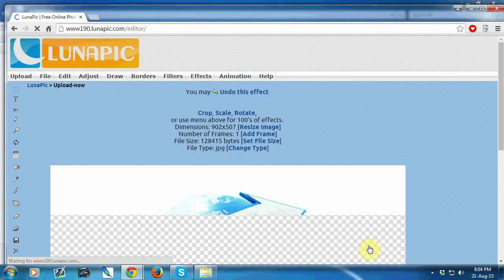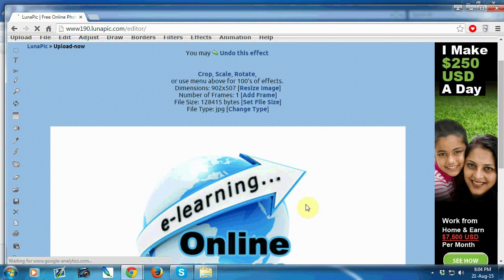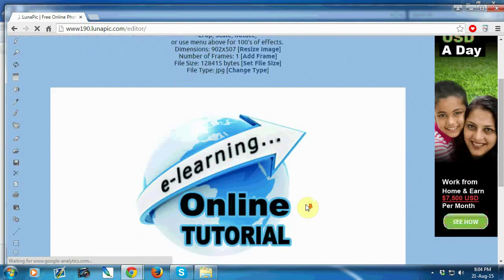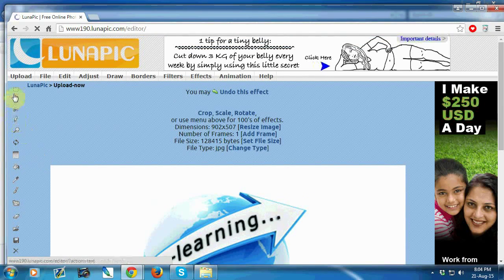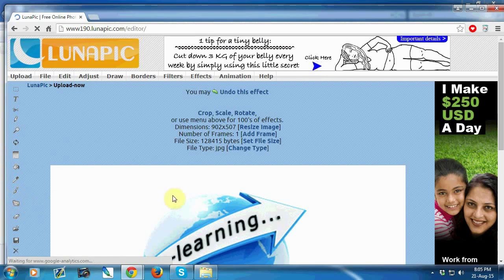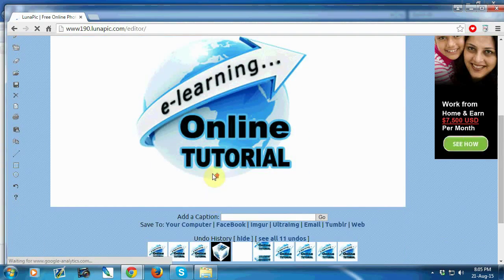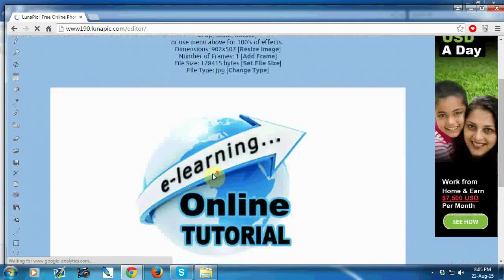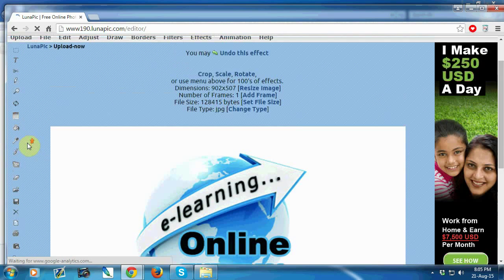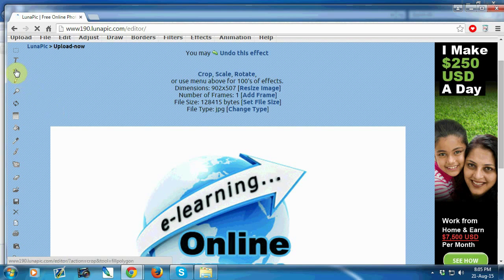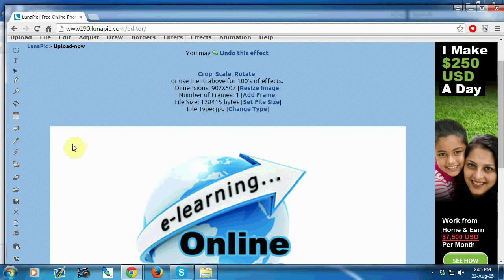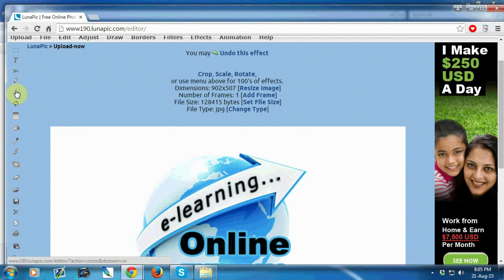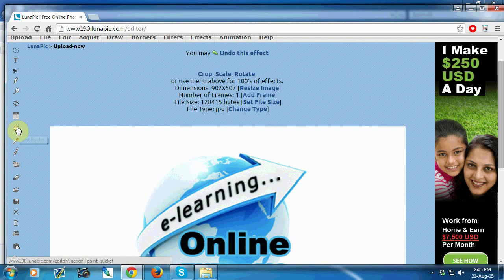After uploading your photo, you can use these tools to create your animated photo. You can add text to your photo, crop your photo, edit your photo, or use the zoom tool or paint bucket tool and many others.